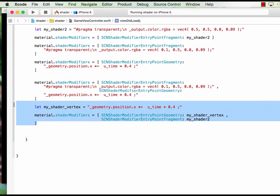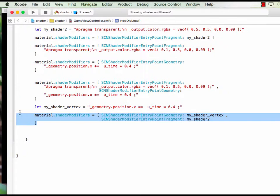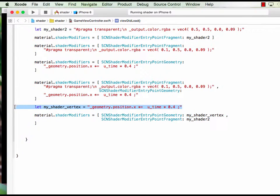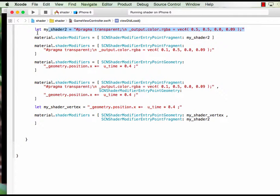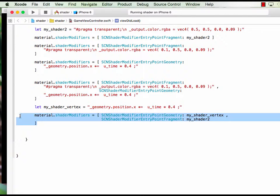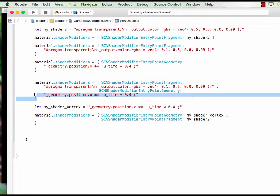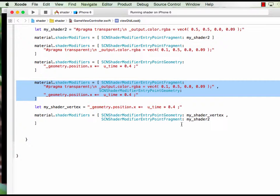I just rewrote this statement here. Basically I define my vertex shader separately and my fragment shader separately. Here I call both at the same time.